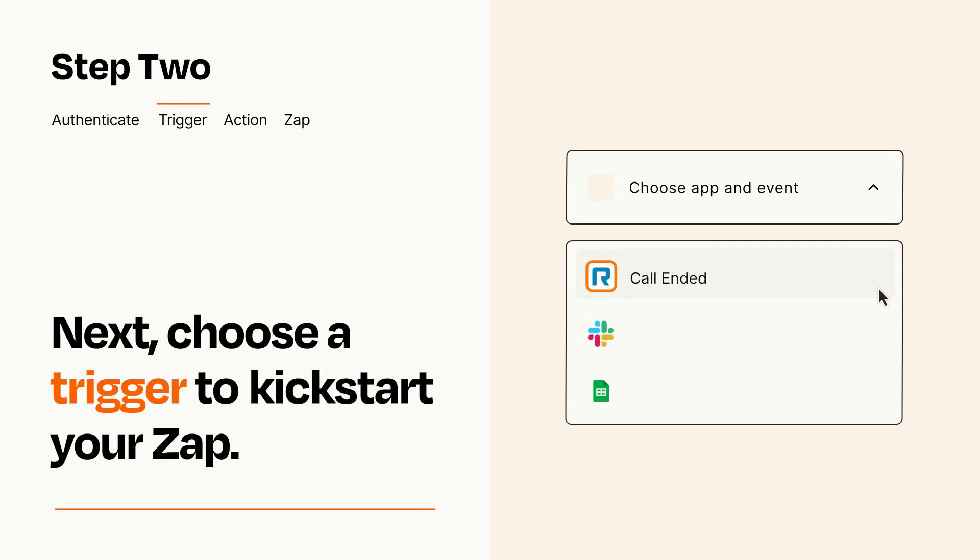Now let's set up your trigger, which is the event that starts your Zap. Pick the trigger event that you want from the list.